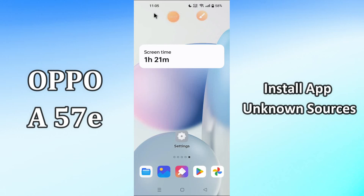Hi everyone, hope you are doing great. Welcome to my YouTube channel. In my today's video, I'll be telling you how you can install apps from unknown source in your device Oppo A57e. So if you want to do so, you have to follow a few steps which I'll be sharing with you in my today's video.